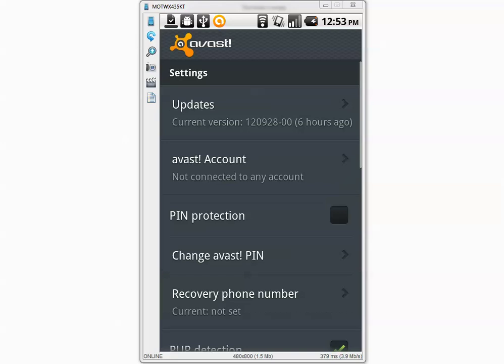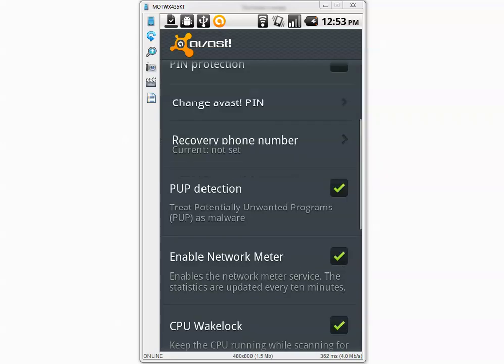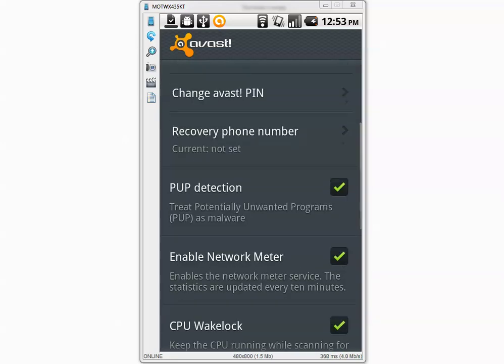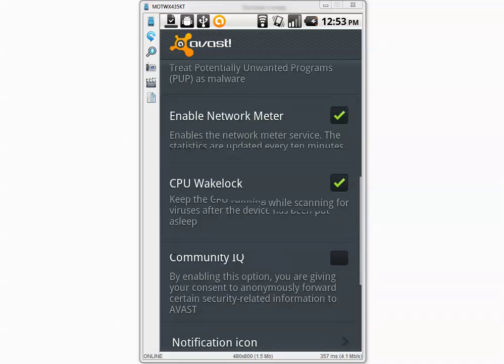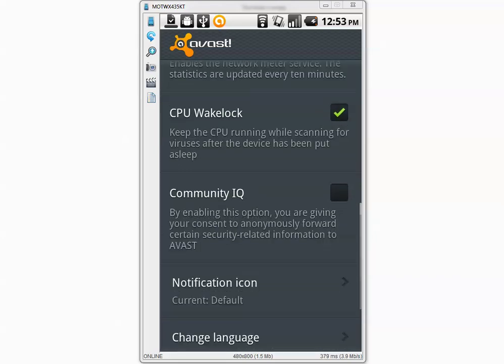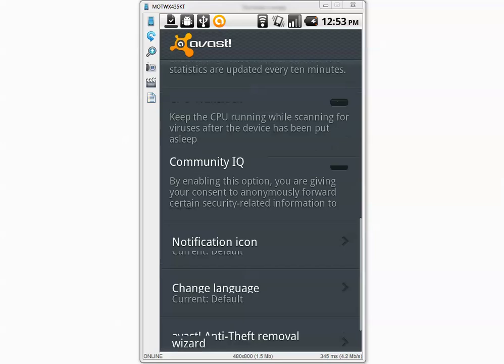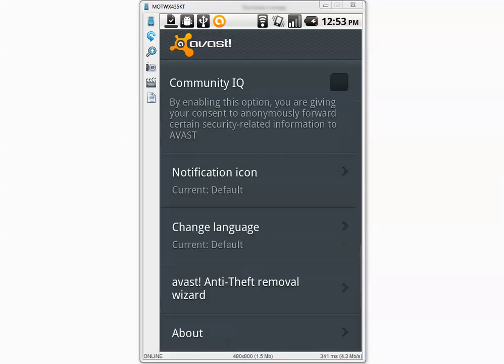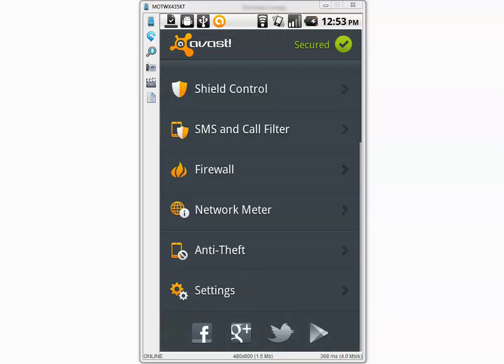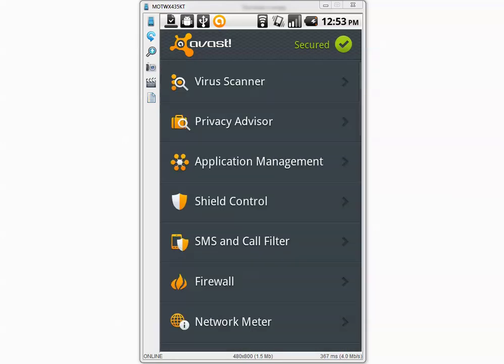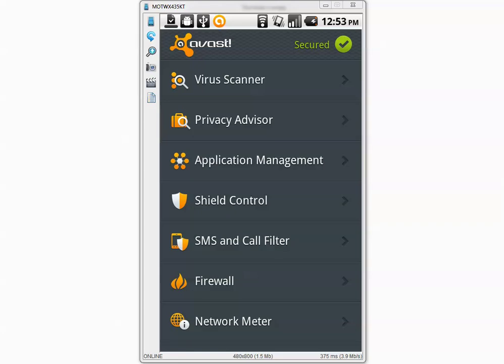Now we can go back and make sure that PUP, potentially unwanted program detection, is enabled and CommunityIQ. Now we can go back and go to virus scanner.